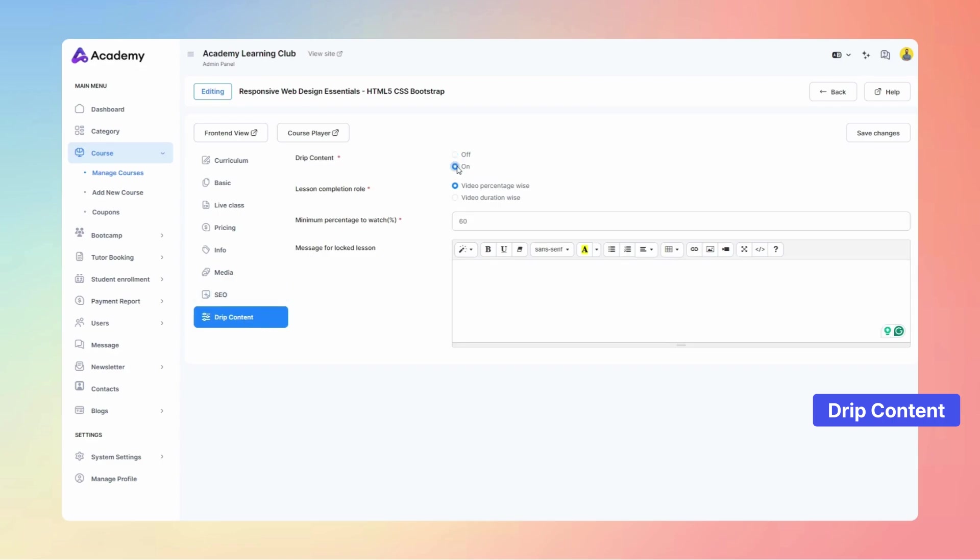Admins and instructors can enable drip content, set lesson completion rules by video percentage or duration, specify minimum watch percentage, and customize messages for locked lessons.